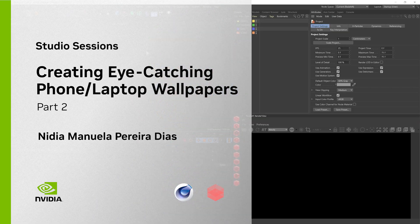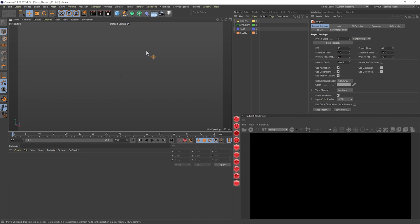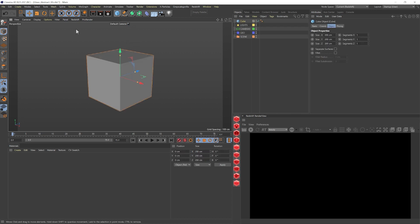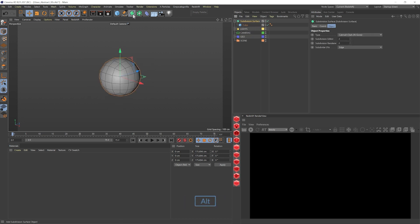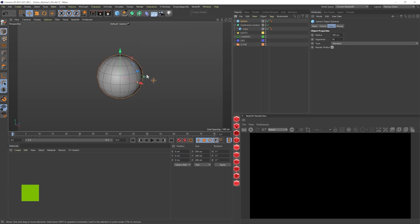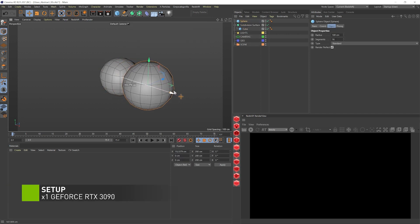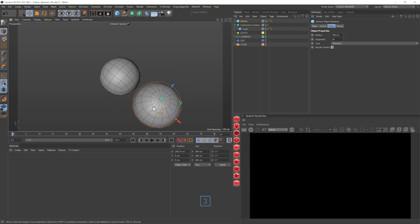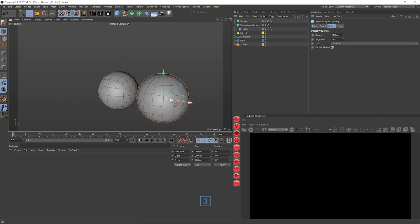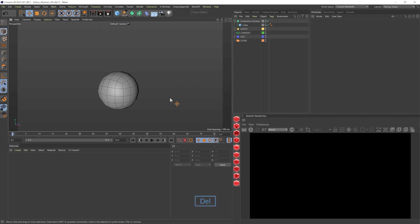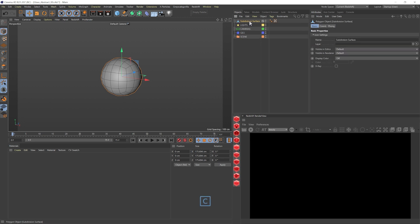So we're here in Cinema 4D and we'll start by adding a cube. Let's see the shading, the lines, let's add a subdivision to it. And now the reason I'm doing this, and I'll show you adding a sphere, is if I rotate the camera to the top, we'll see that all the lines converge at one point. With this way that I'm doing the cube, it's more even, the polygons. Let's make this editable because we want to do some changes.